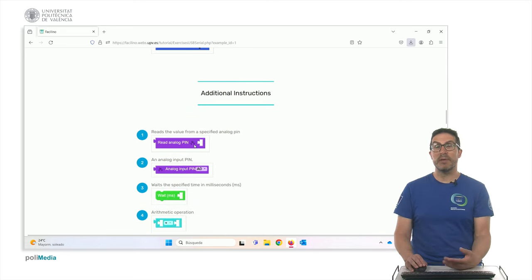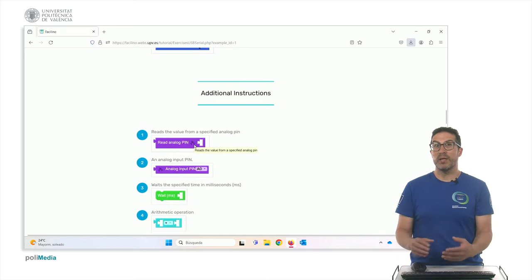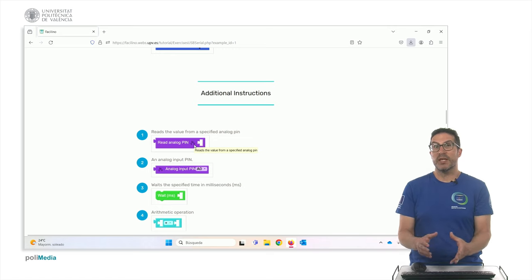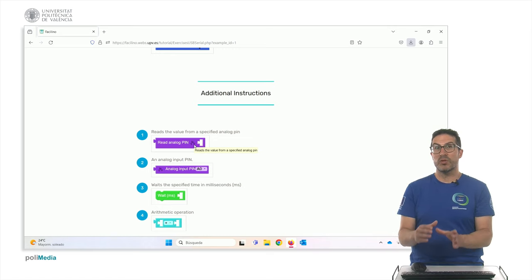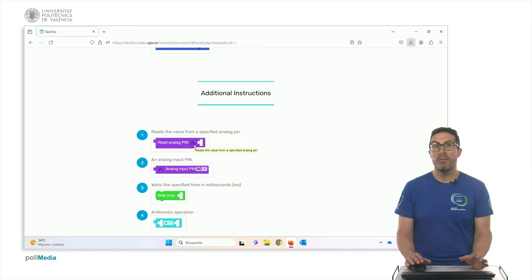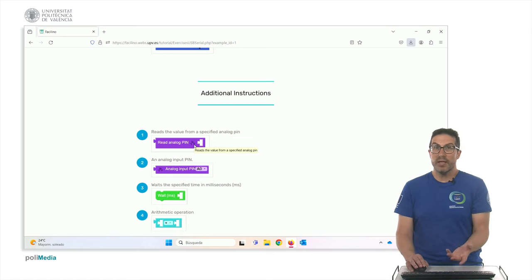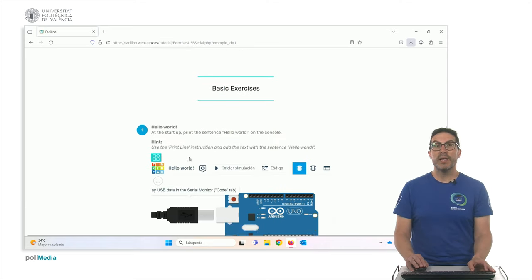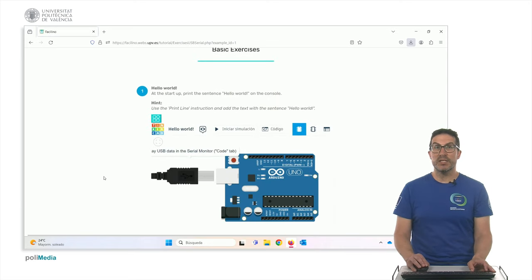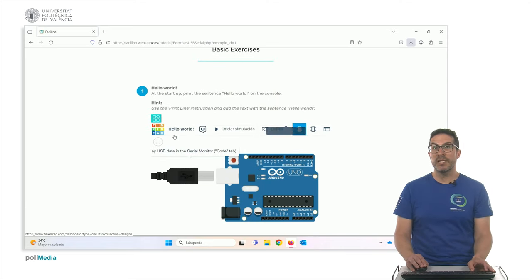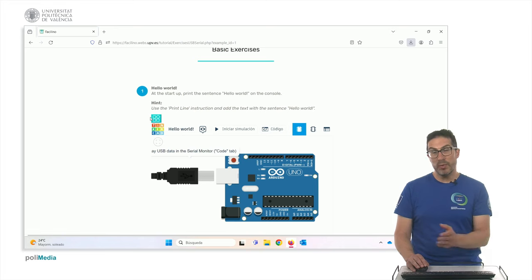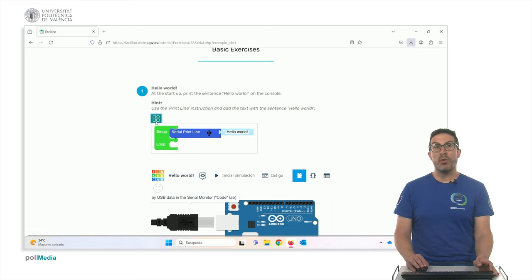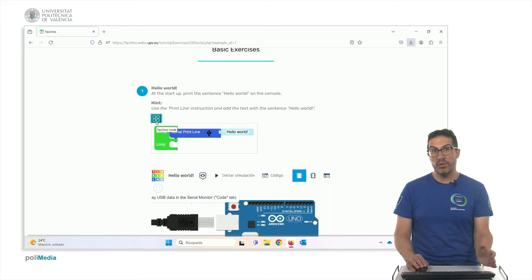Some of the work instructions that are intended to be used in these exercises. Also, some additional instructions, because eventually we, or the purpose of the exercise is to focus on specific block instructions, but they require additional instructions as well. And here you have an exercise, for instance, a Hello World exercise that we will show later. And you can always have access to the Arduino code, sorry, to the Facilino code here.